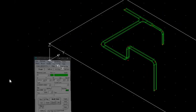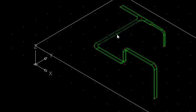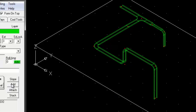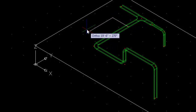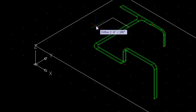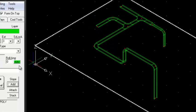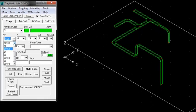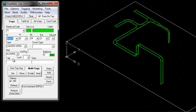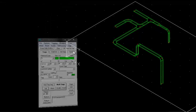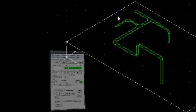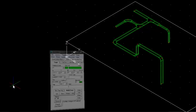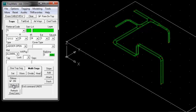To add a branch to a section that's already been modeled, first we divide, then route new tray from the newly created node. To change the size of the tray we've already modeled, set the new size and select the tray to change. Now we refresh the fittings.